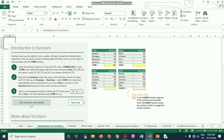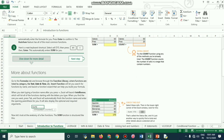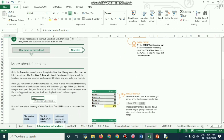Let us try a few ways to add up values with the SUM function. Under the amount column of fruits, in cell D7, enter =SUM(D3:D6) — the range is from D3 to D6 and it gets summed up, also called AutoSum. There is a keyboard shortcut: Alt plus equal to.